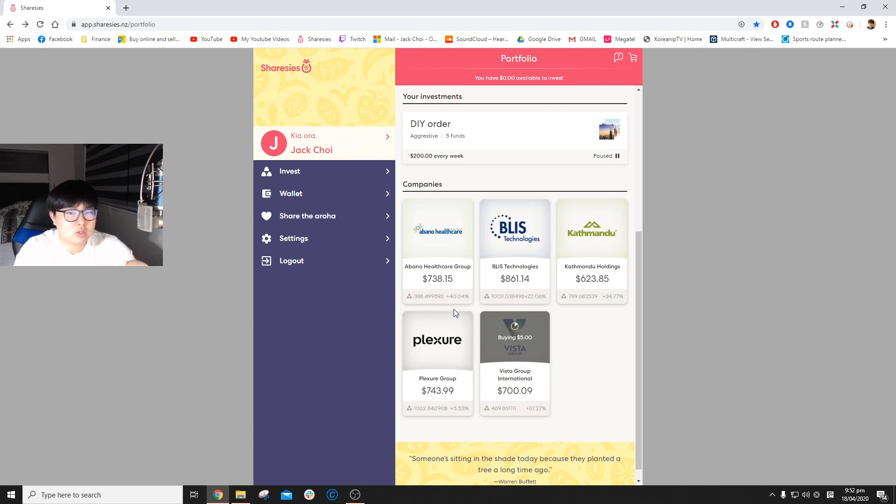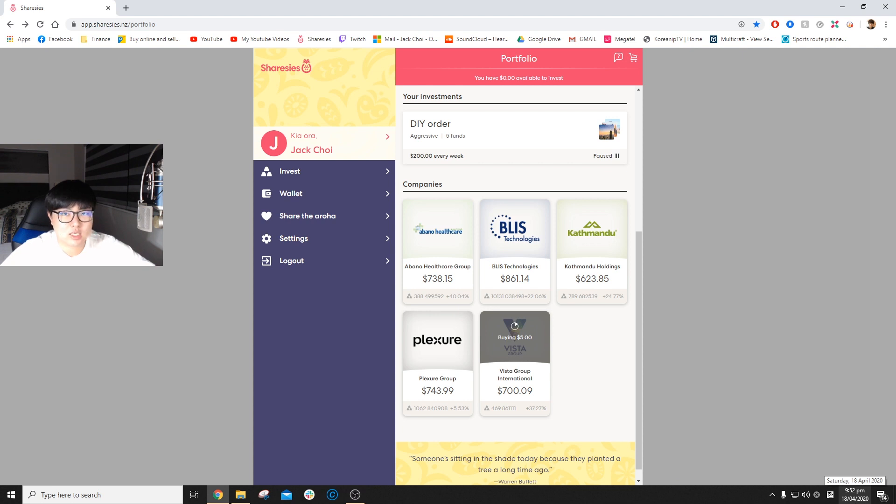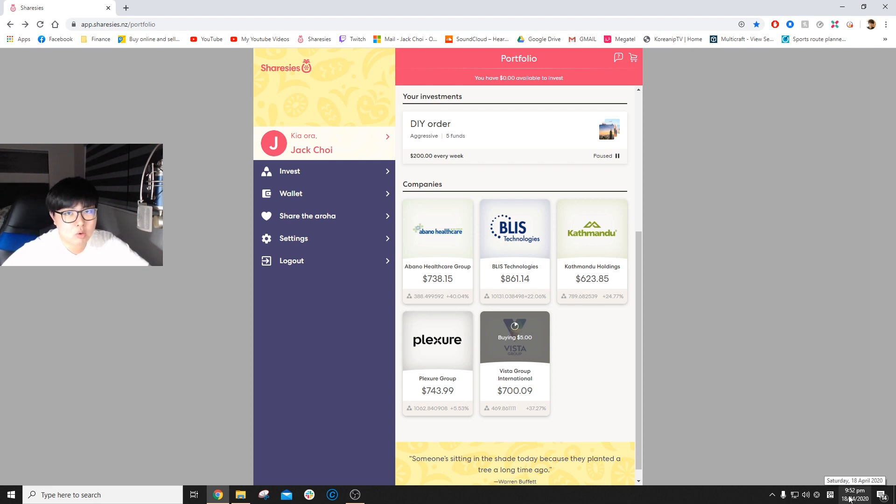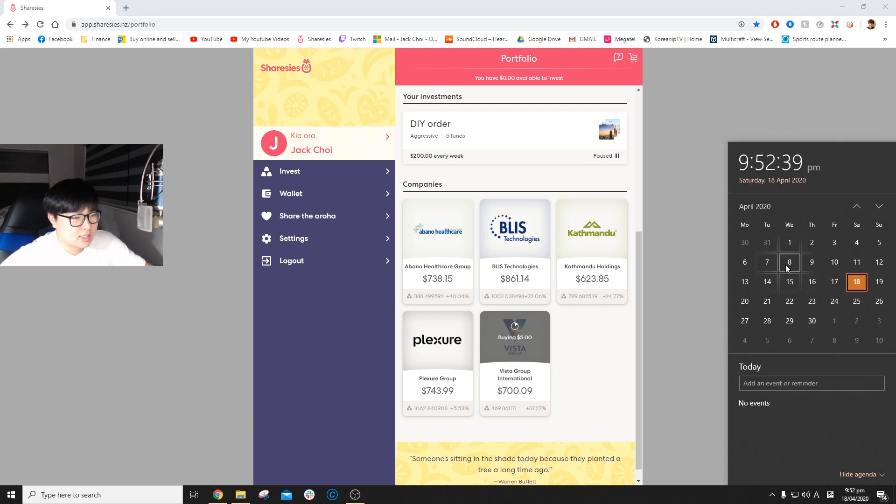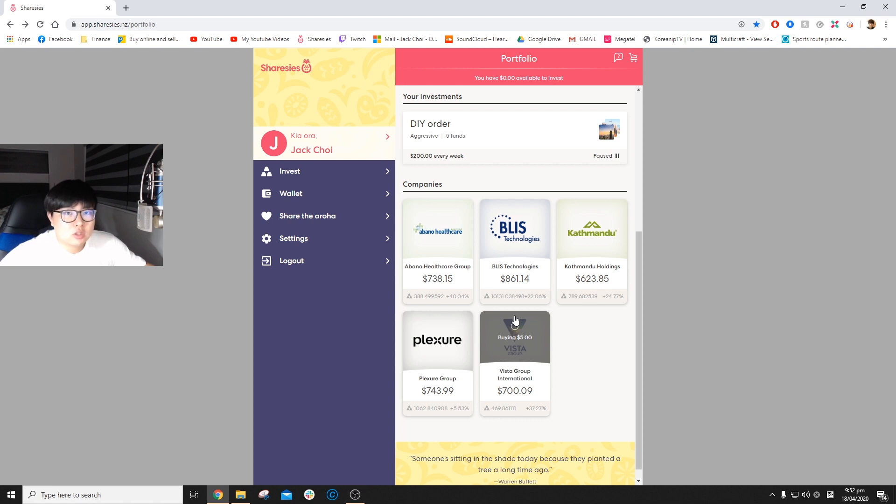Plexure Group's around 5.5 percent, and Vista Group is up 37.27. Vista actually went up to like 47 percent but it died off just before trading closed on Friday, April 17th, 2020.